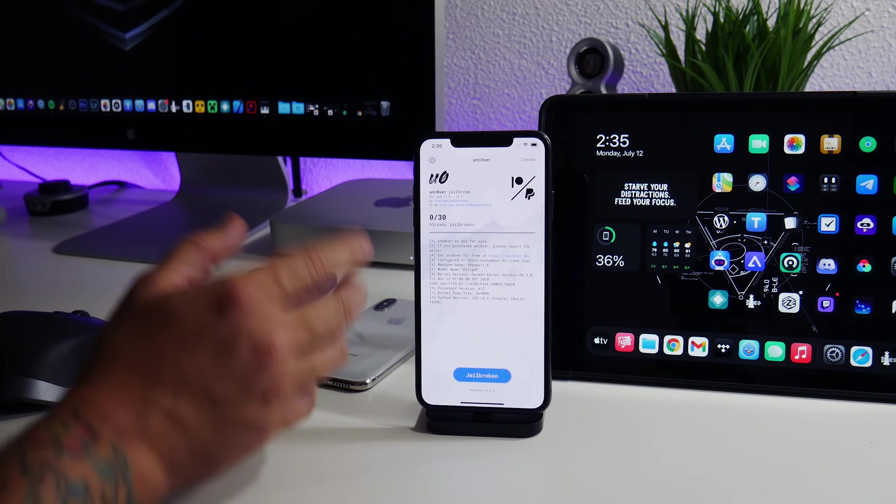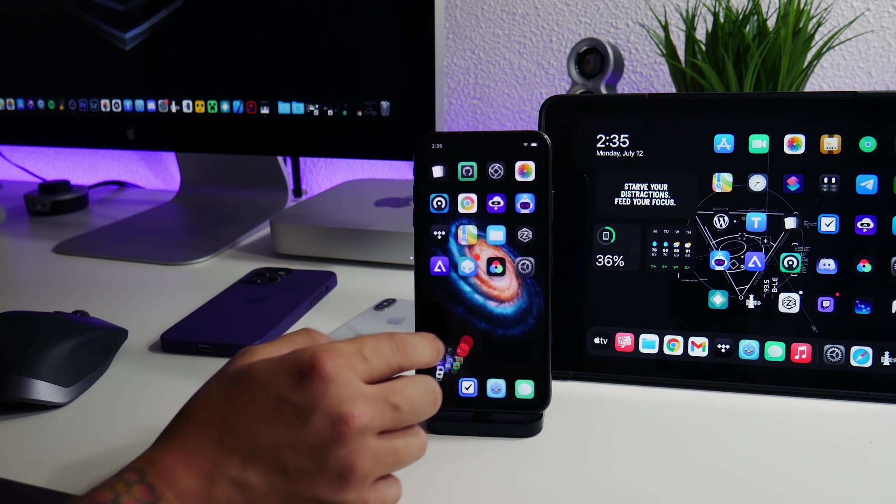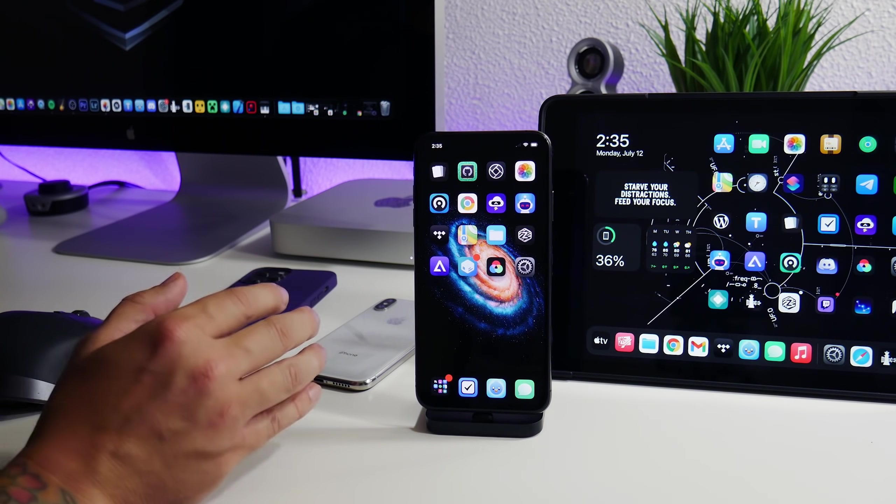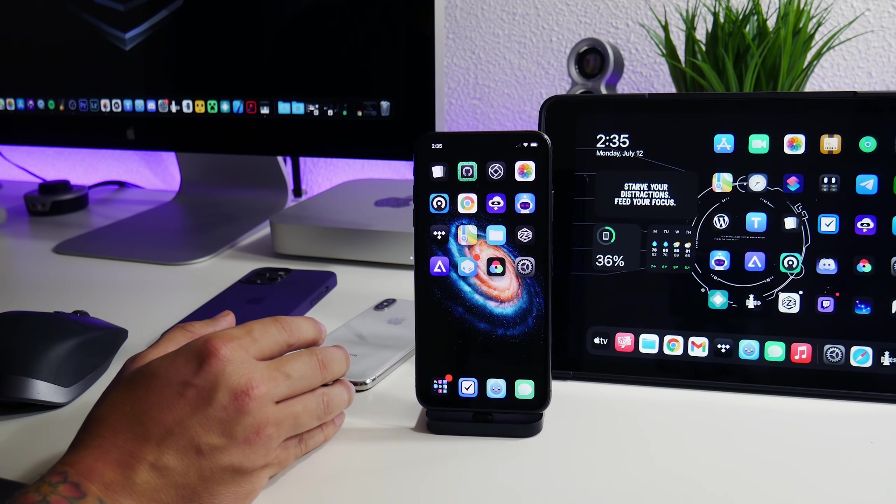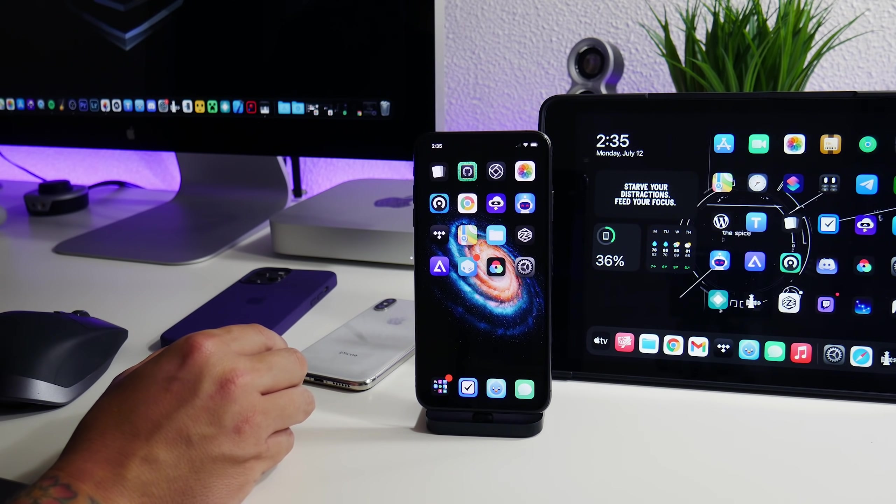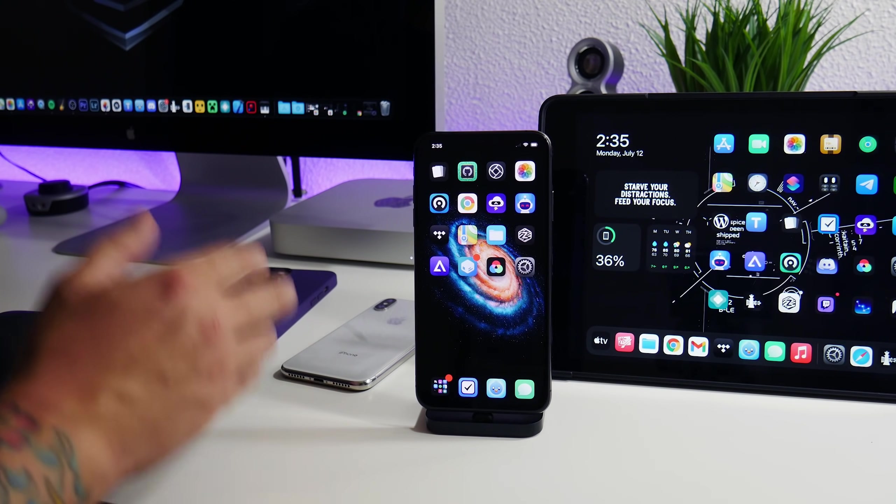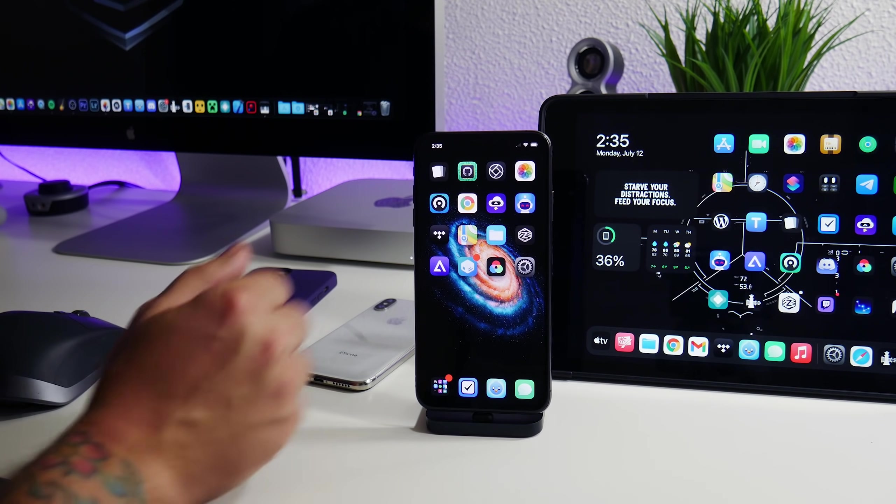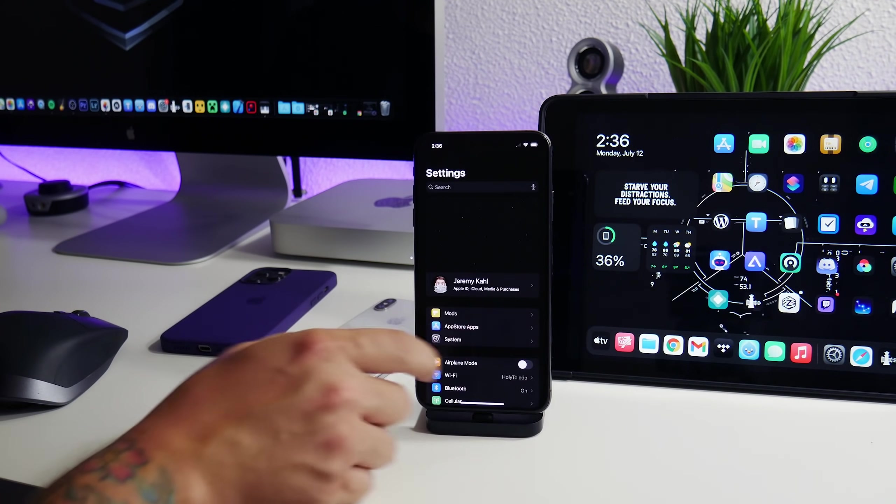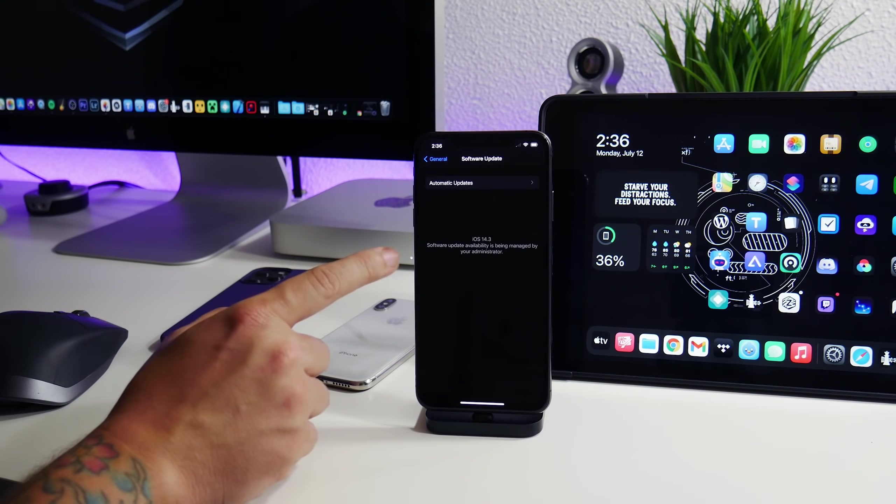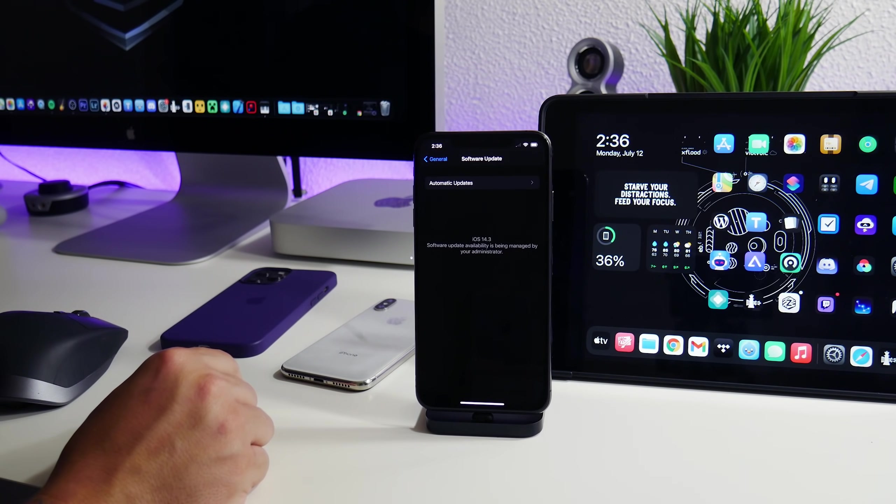I'm also going to mention if you guys are new to jailbreaking, just make sure you don't update your iPhone. Keep your iPhone on the lowest version of iOS possible. So many new people come in to these videos every day and they're on the newest version of iOS. You need to not update your iPhone or your iPad to get a jailbreak. So go into general, go to software update, and turn off automatic updates.